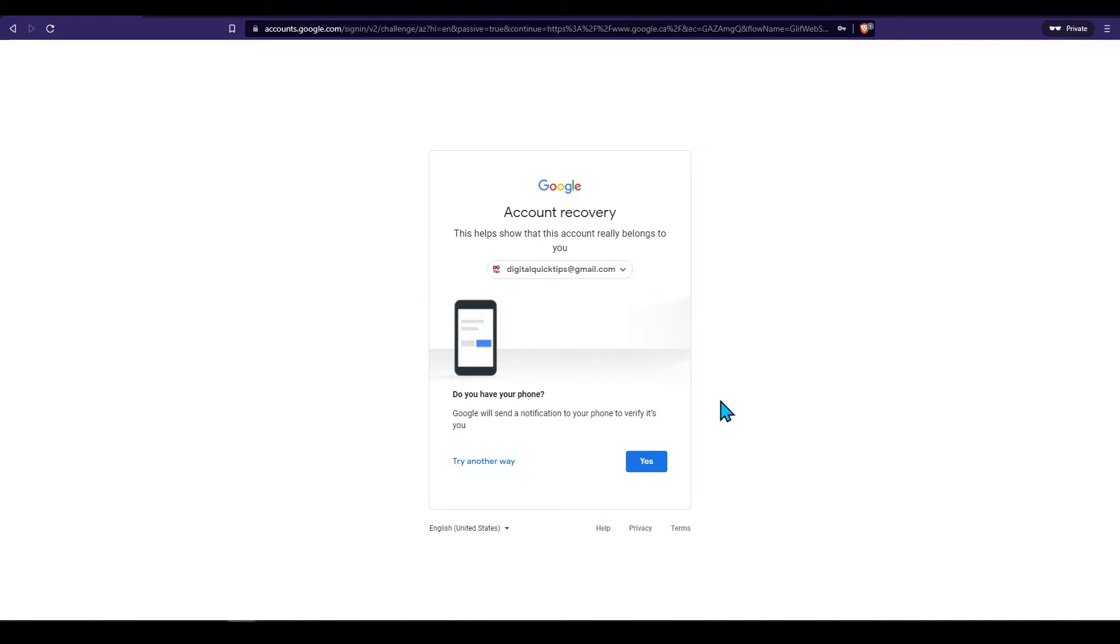With this email address I get the option on my phone to simply press yes. This is me and start the recovery process.